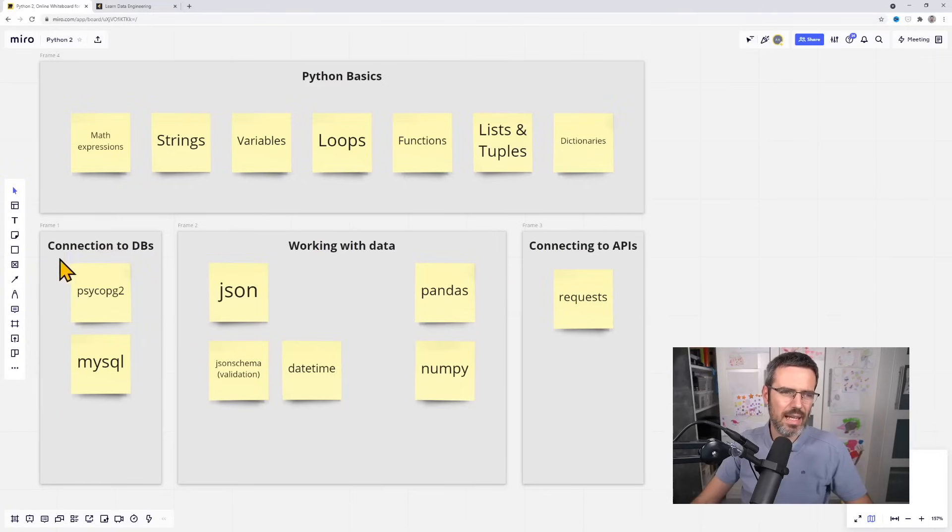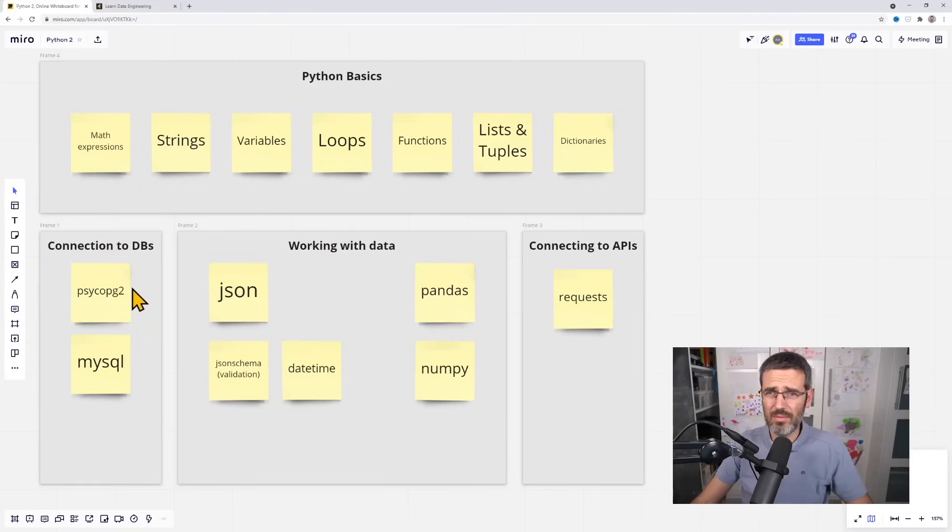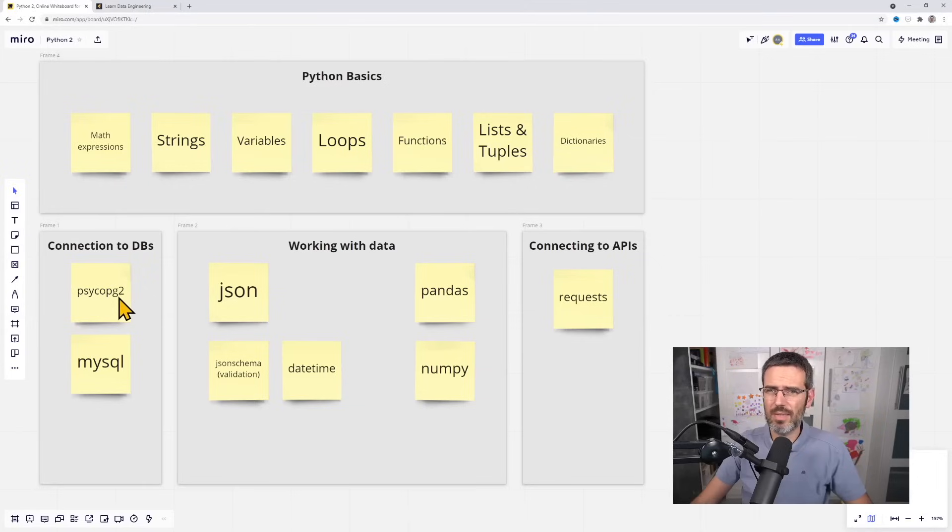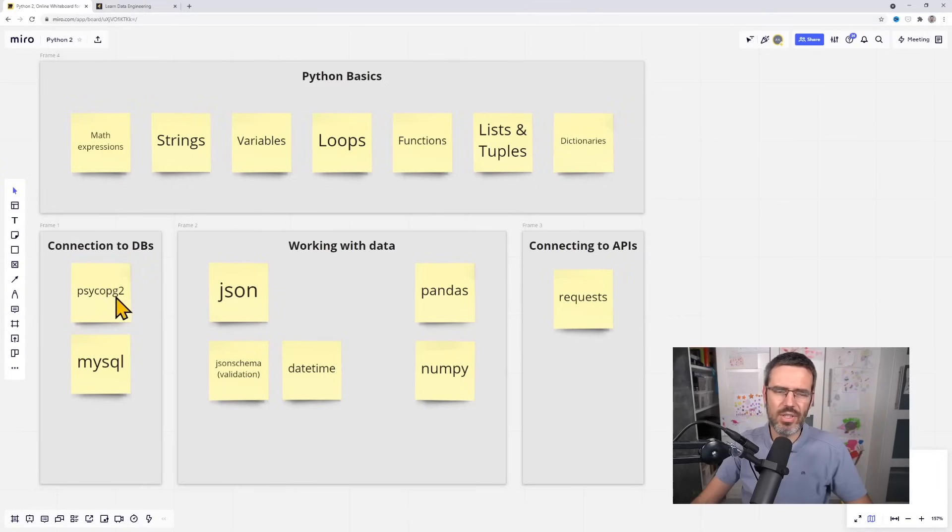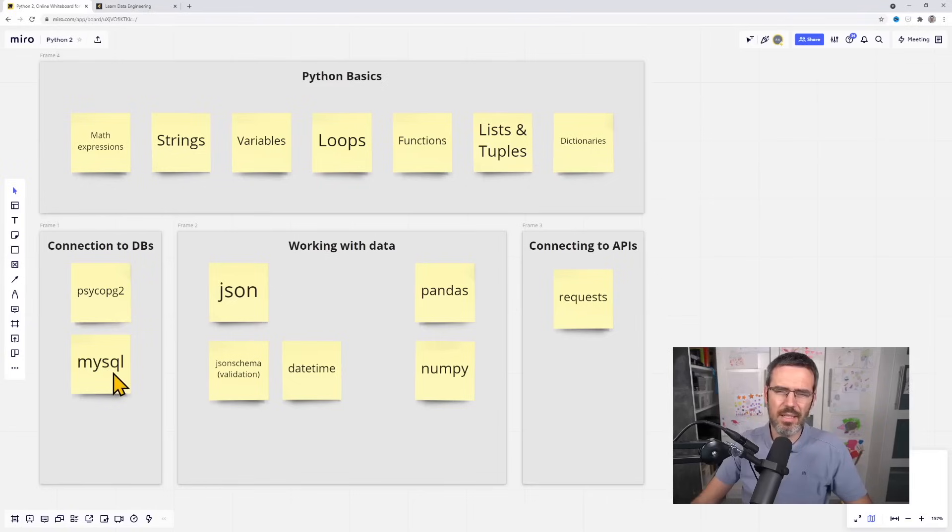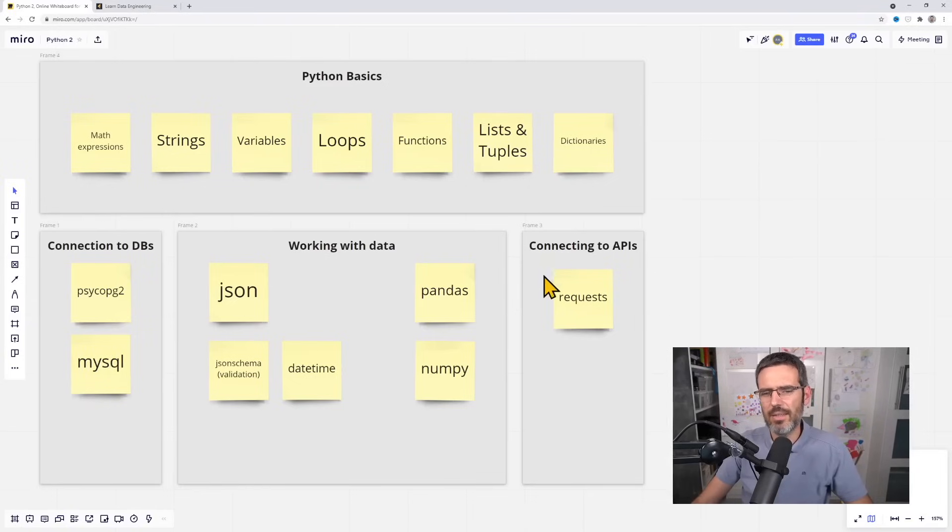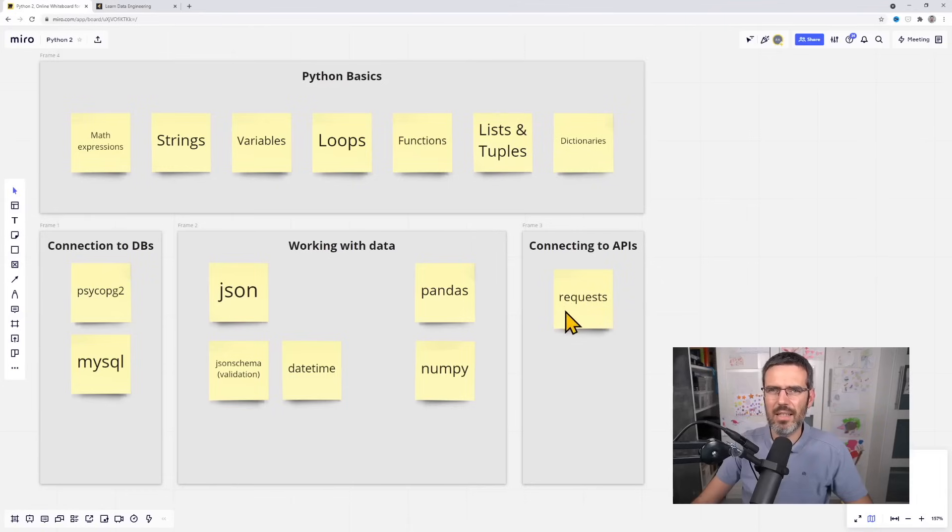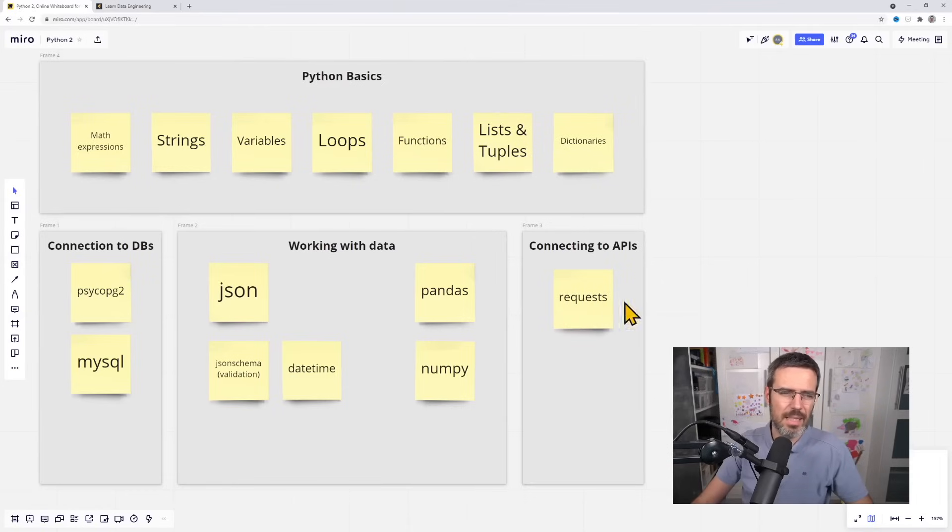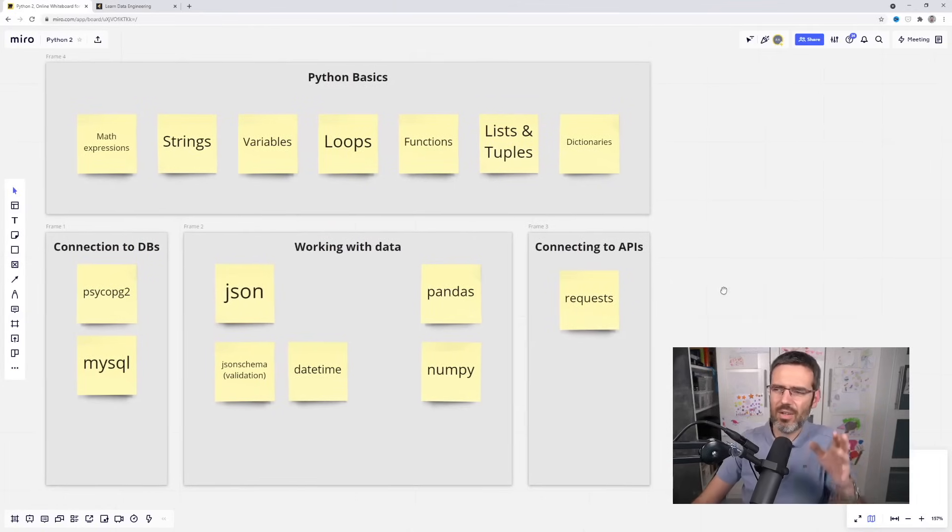Connection to databases I think is one thing that's important: for Postgres databases, psycopg2, and also some MySQL, the standard MySQL package. And then the requests library for sending out data to APIs or communicating with APIs.